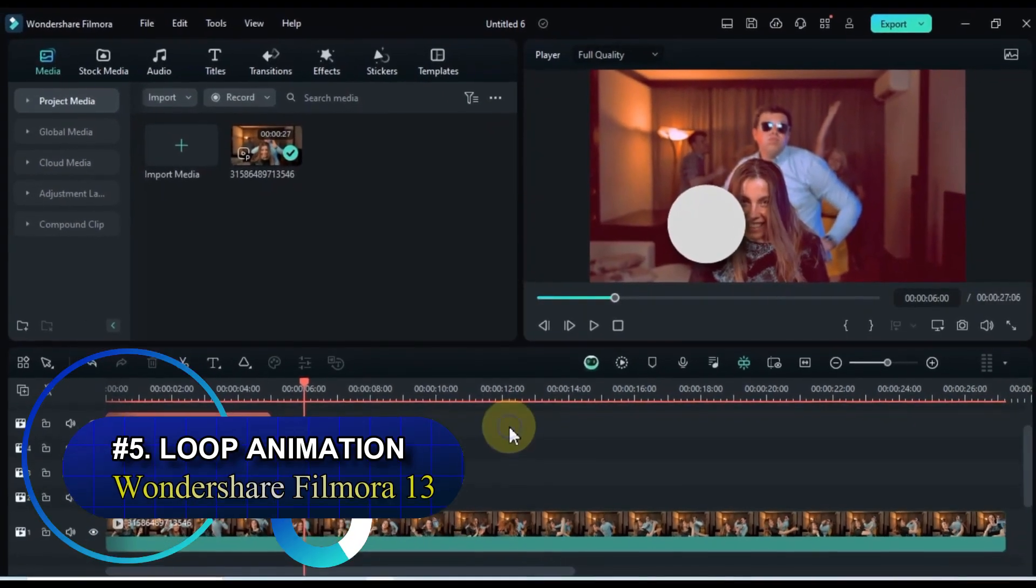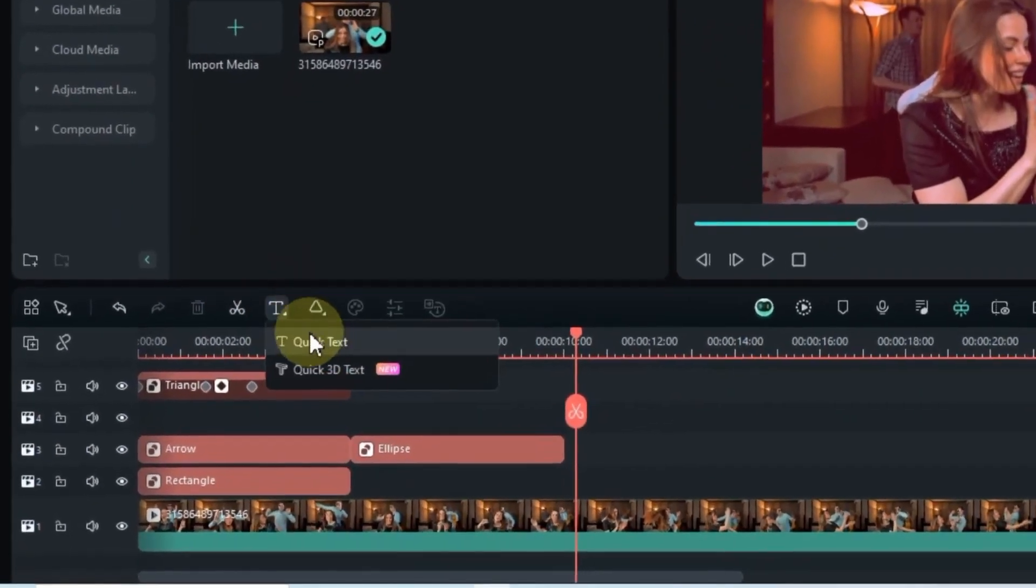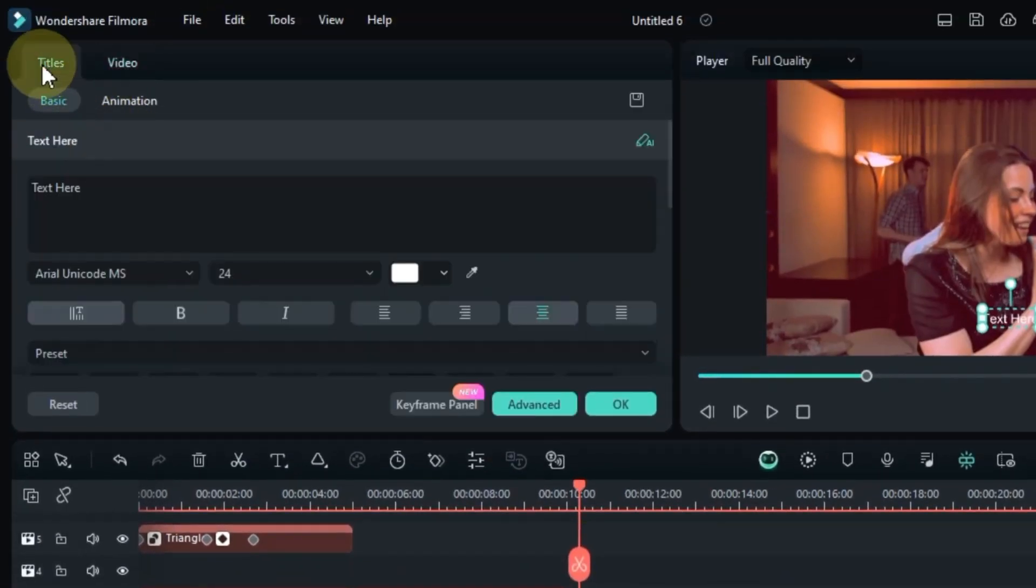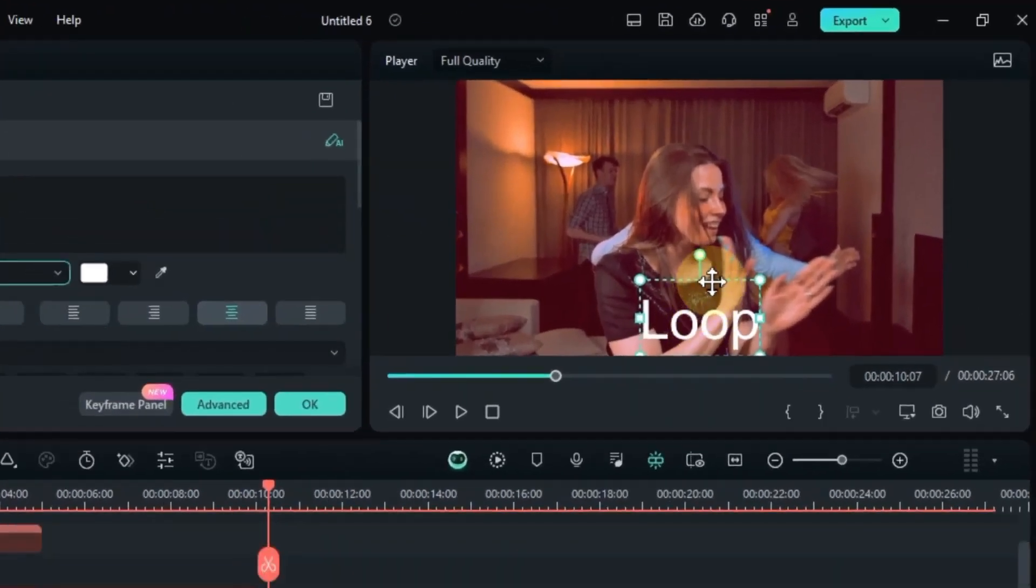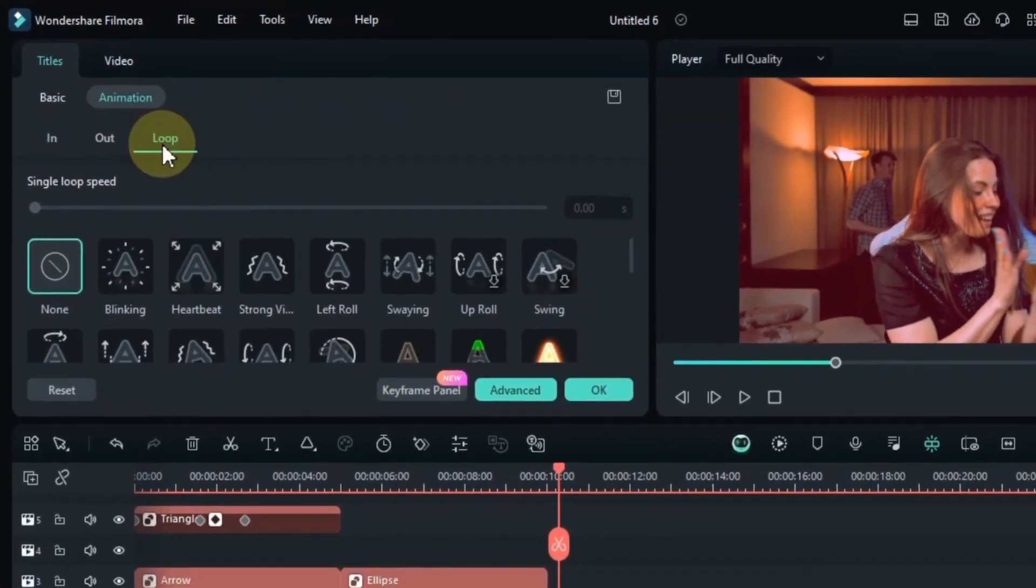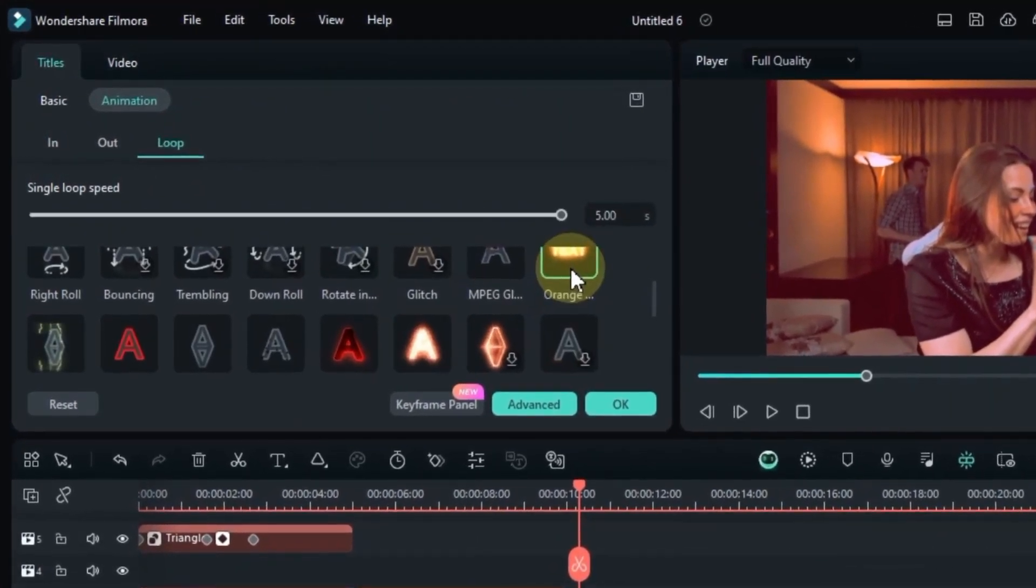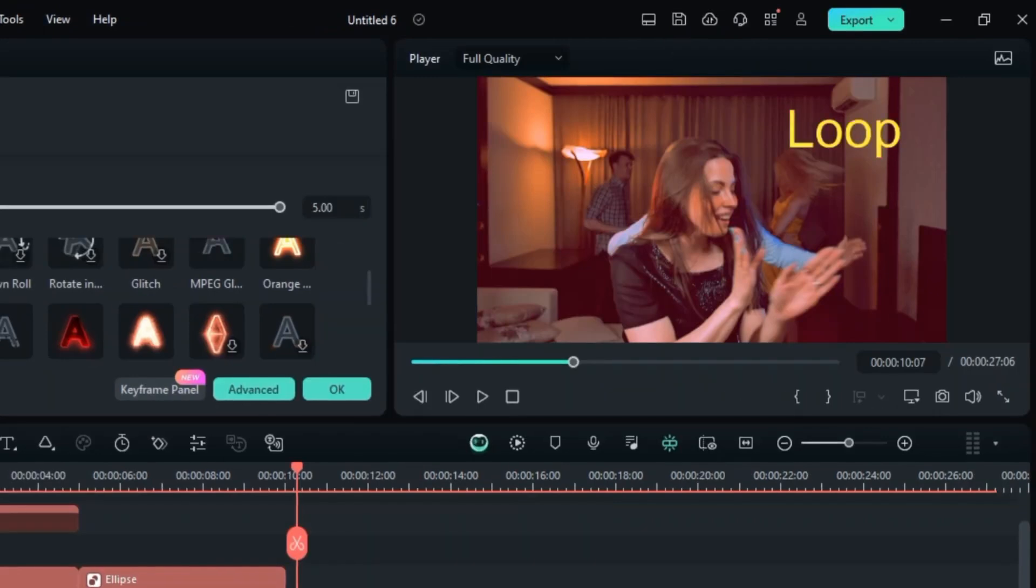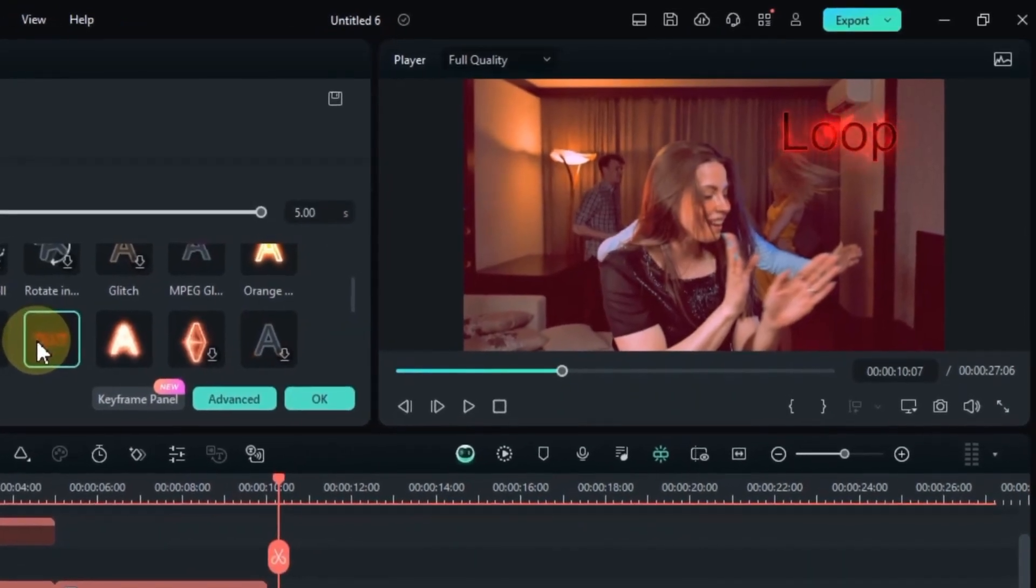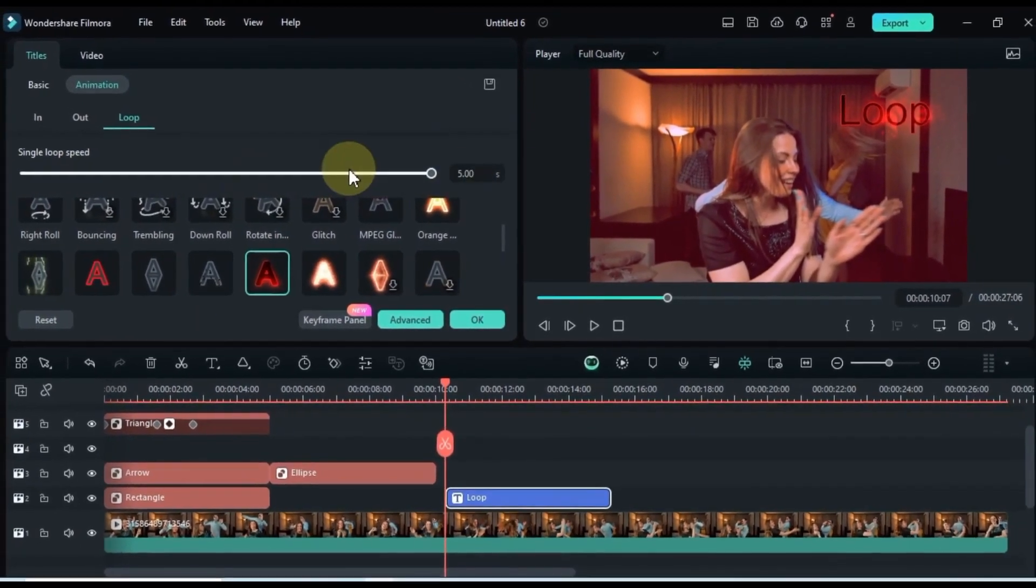Let's unveil the fifth secret feature that's a game changer in text animation: Loop animation. It's easier than ever. Simply add your text, customize its style, click on the animations tab, and prepare to be amazed by the loop section. Here, you'll find a treasure trove of free, captivating loop animations just waiting to be unleashed. All loop animations are completely free. Filmora 13 removes the barriers and lets you bring your text to life without breaking the bank. No more hunting for plugins or third-party software.